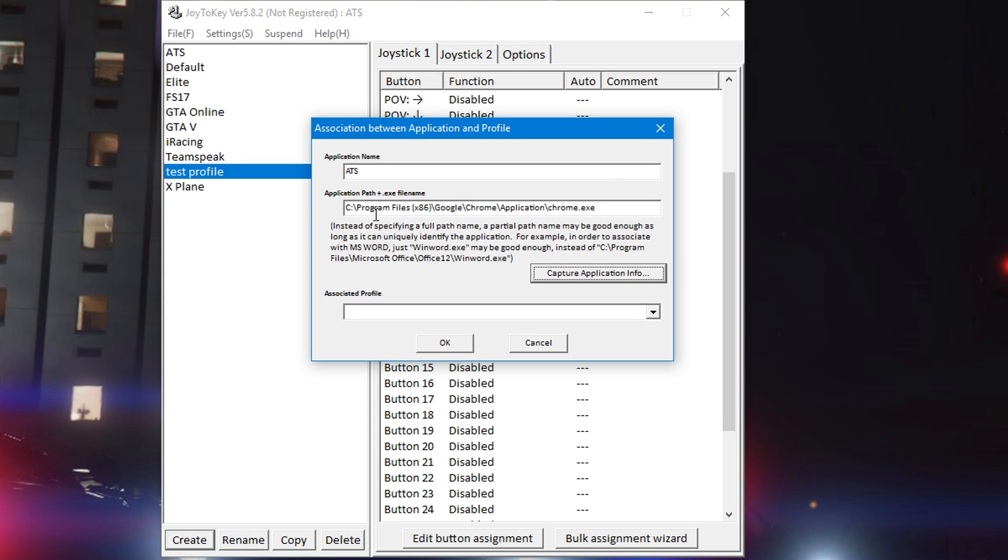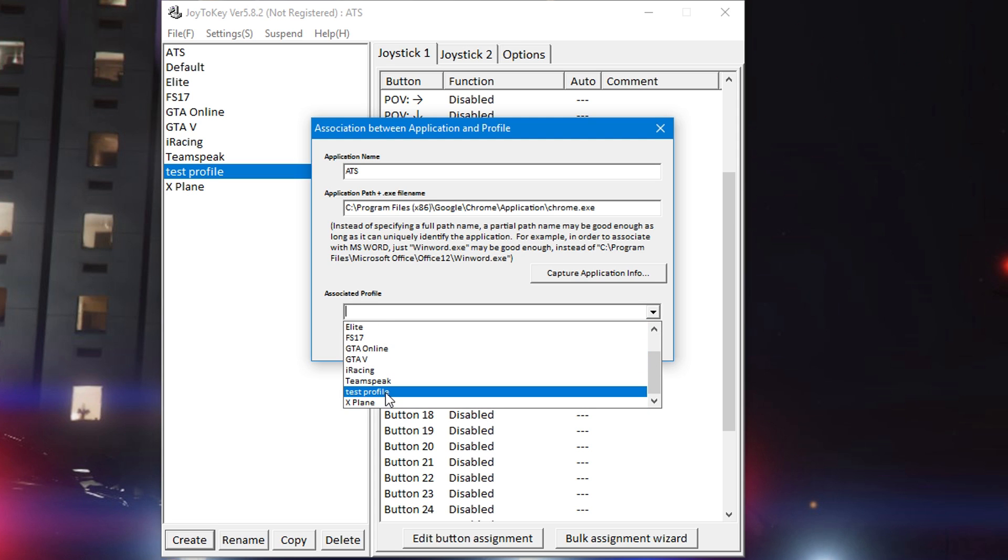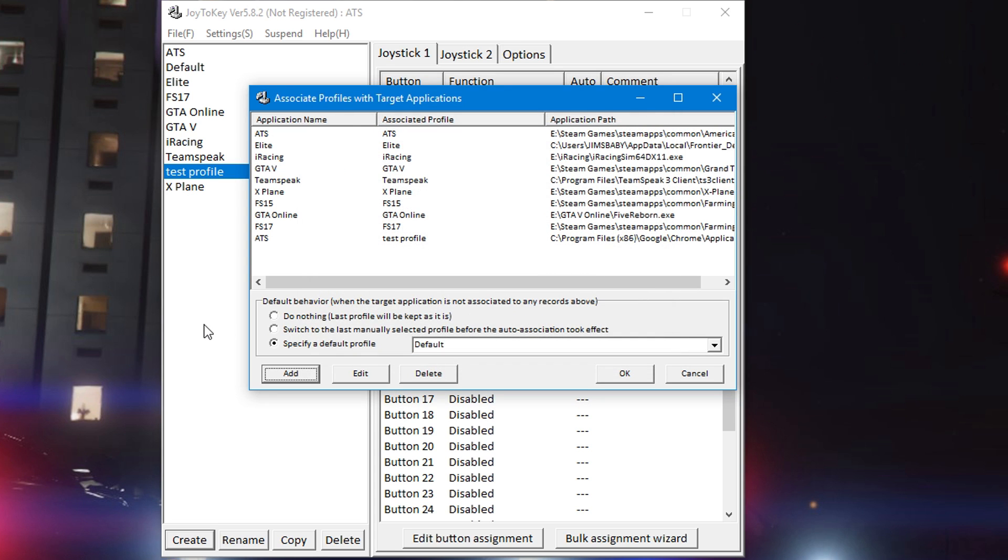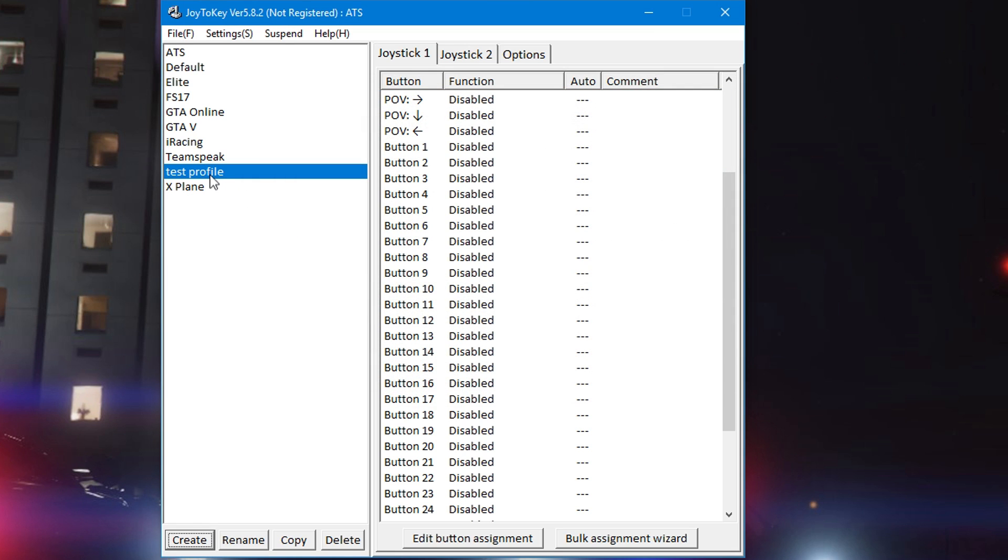It'll pop back up and say 'hey, is this the file name that you're talking about?' Double check everything, make sure it's right. Now this picked up Chrome because it's running on another monitor - that was the only thing open, I didn't have a game open. Associate the profile that you just made, test profile, to this. Then click OK and it's all set up.